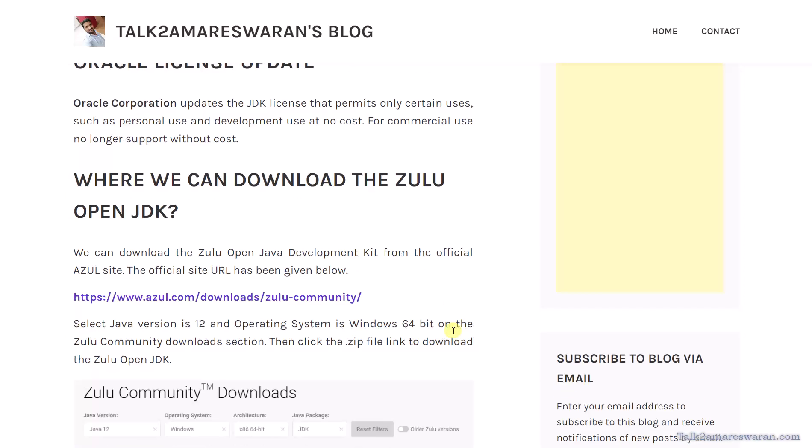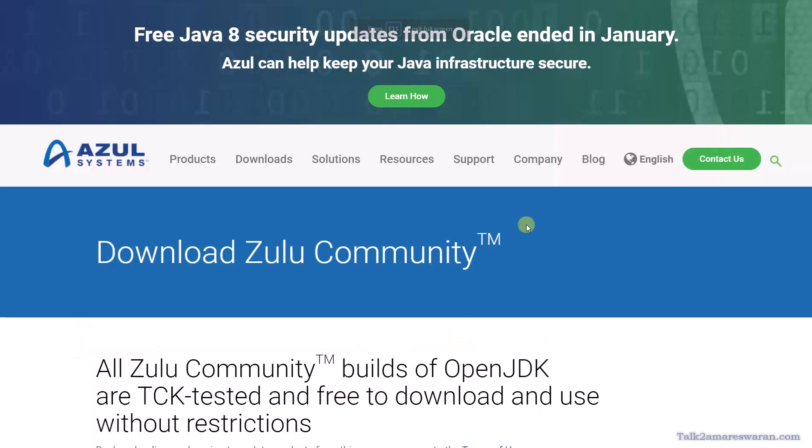We can download the Zulu OpenJDK from the official Azul site. The official site URL has been given in this blog and you can also see that link in the video description section. So let me go to the Zulu site to download the JDK. This is the official Zulu site to download the OpenJDK.